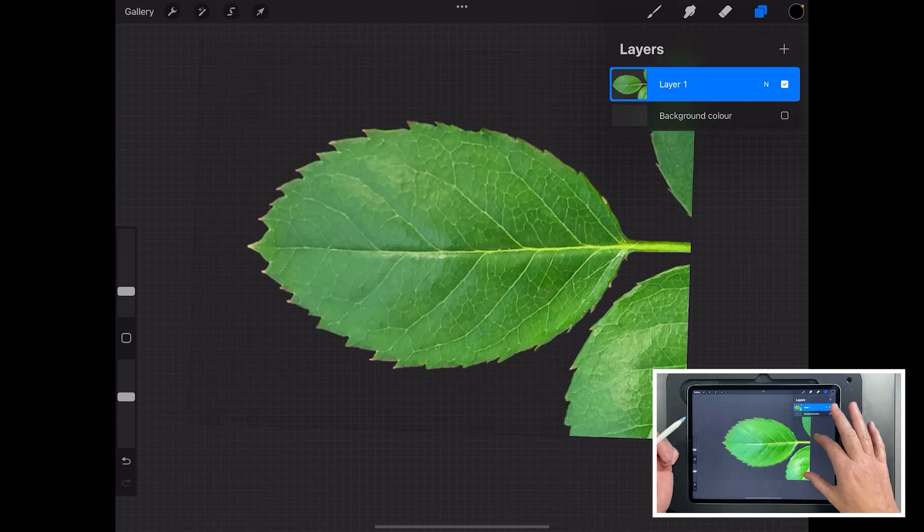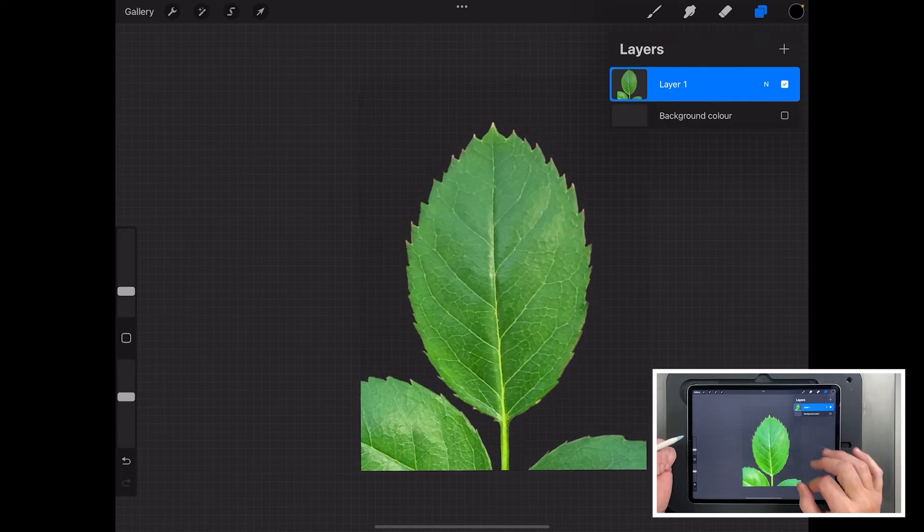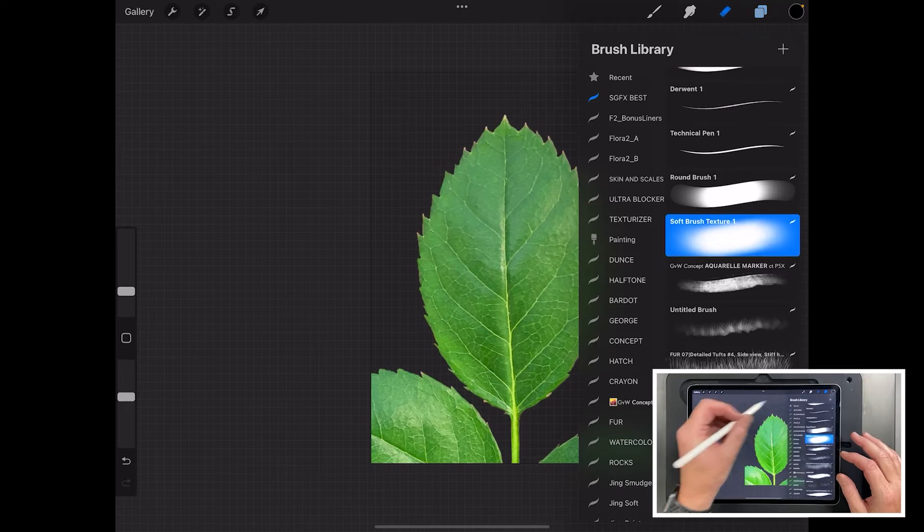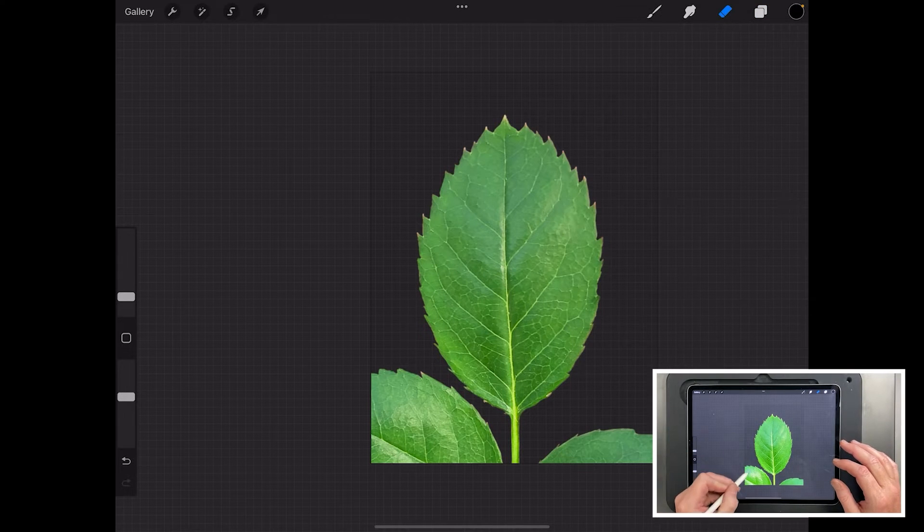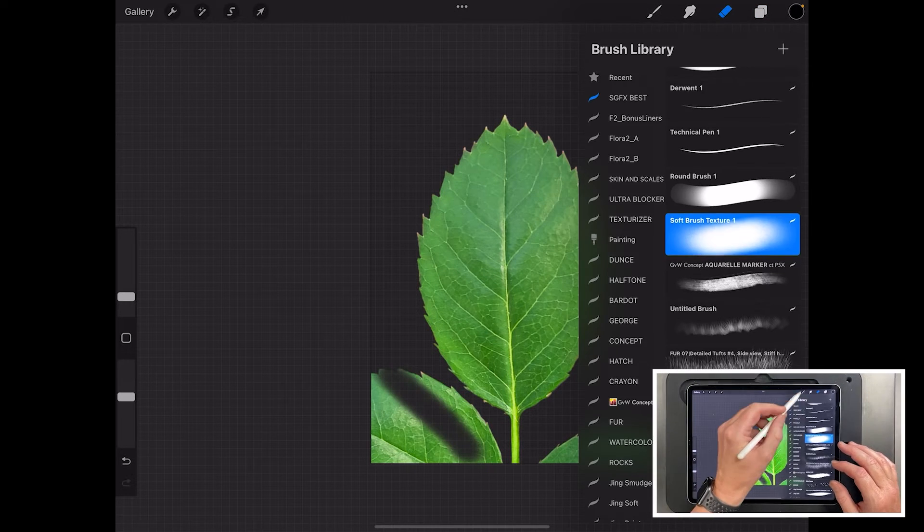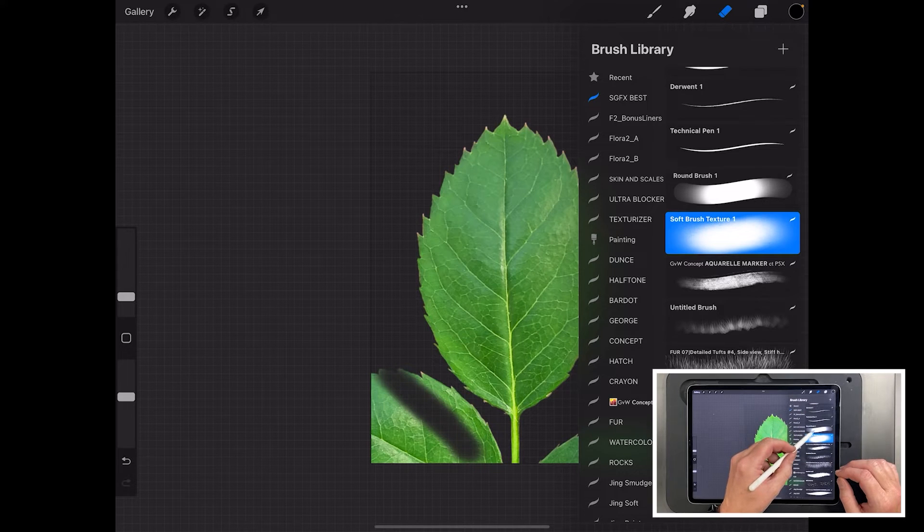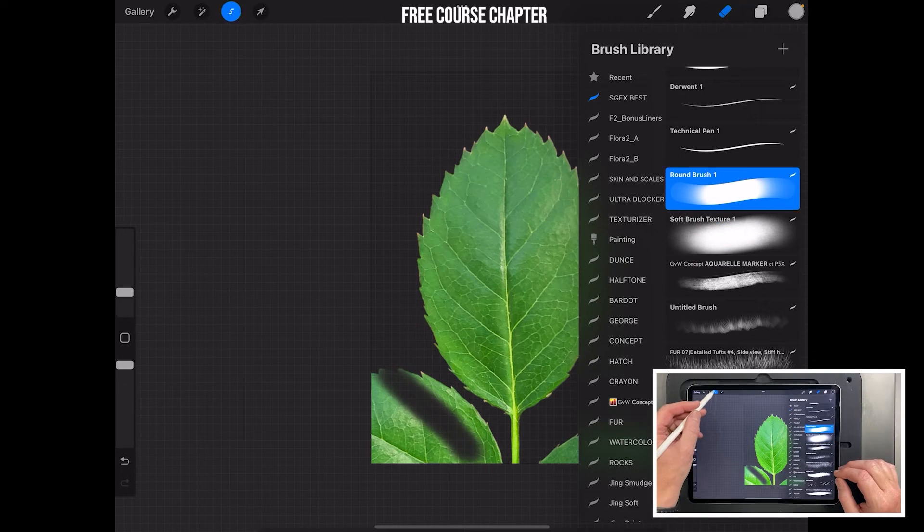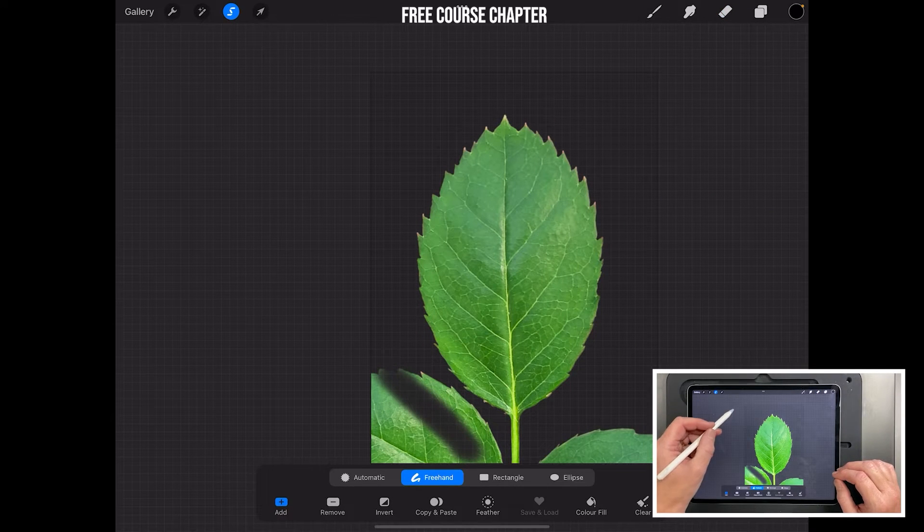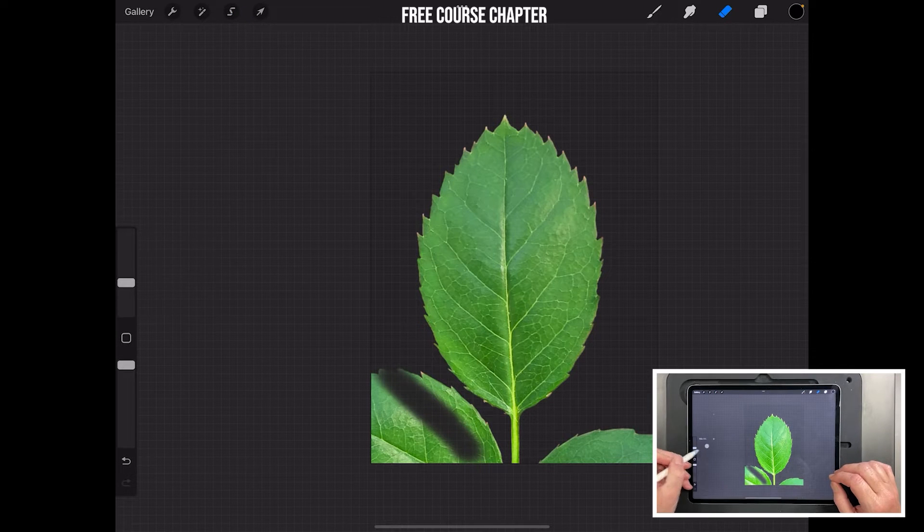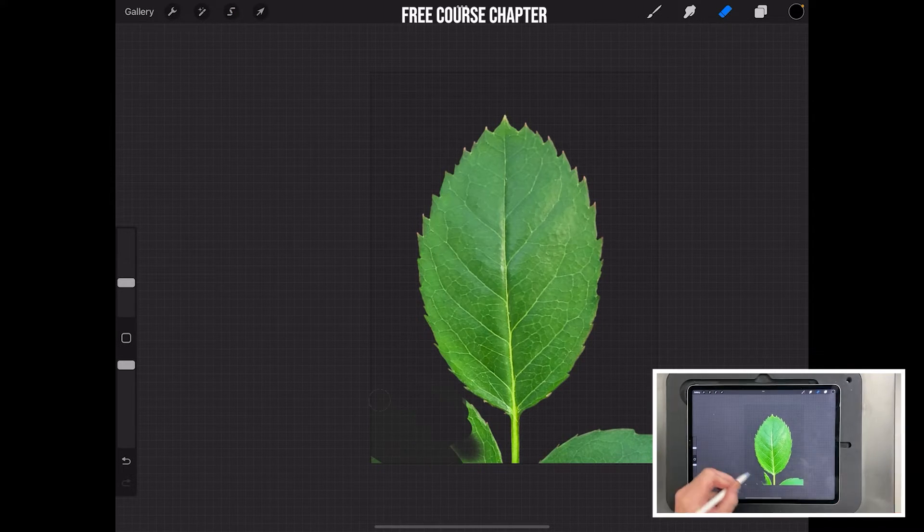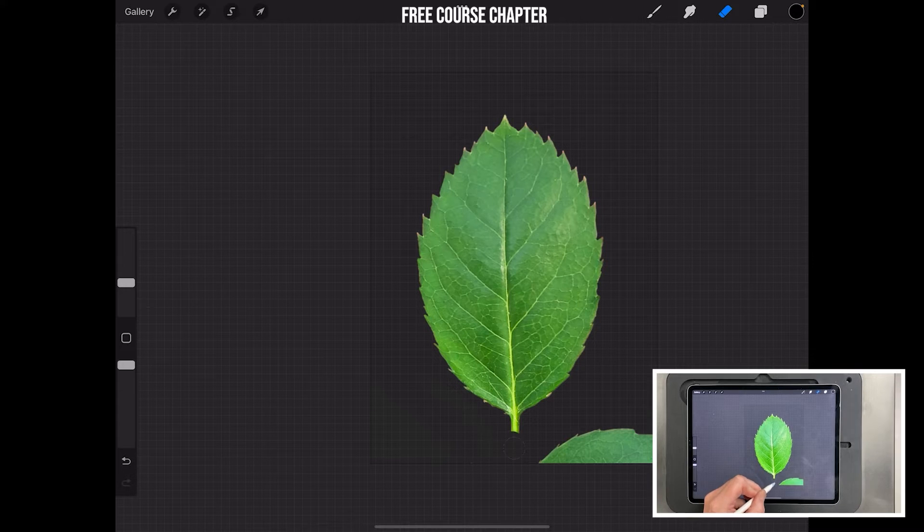With this one you've got one layer in the background, so we'll turn the background off. This happens to have come with a transparent background, which is really useful. If it hasn't, you probably need to delete out the background. You can select it out using these tools here, or you can just paint it out manually.